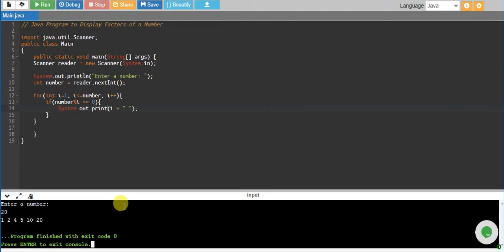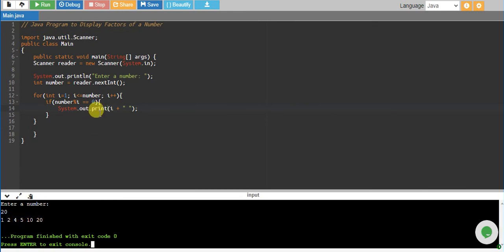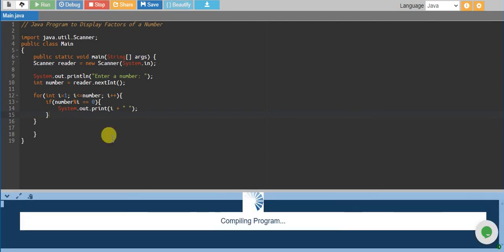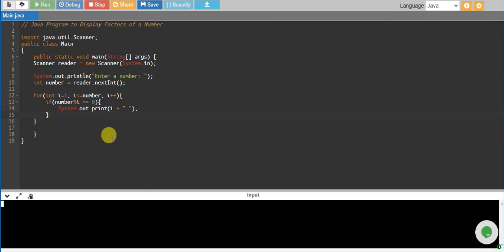So these are the factors of 20: 1, 2, 4, 5, 10, 20, which is quite correct. Let's print factors of 100.